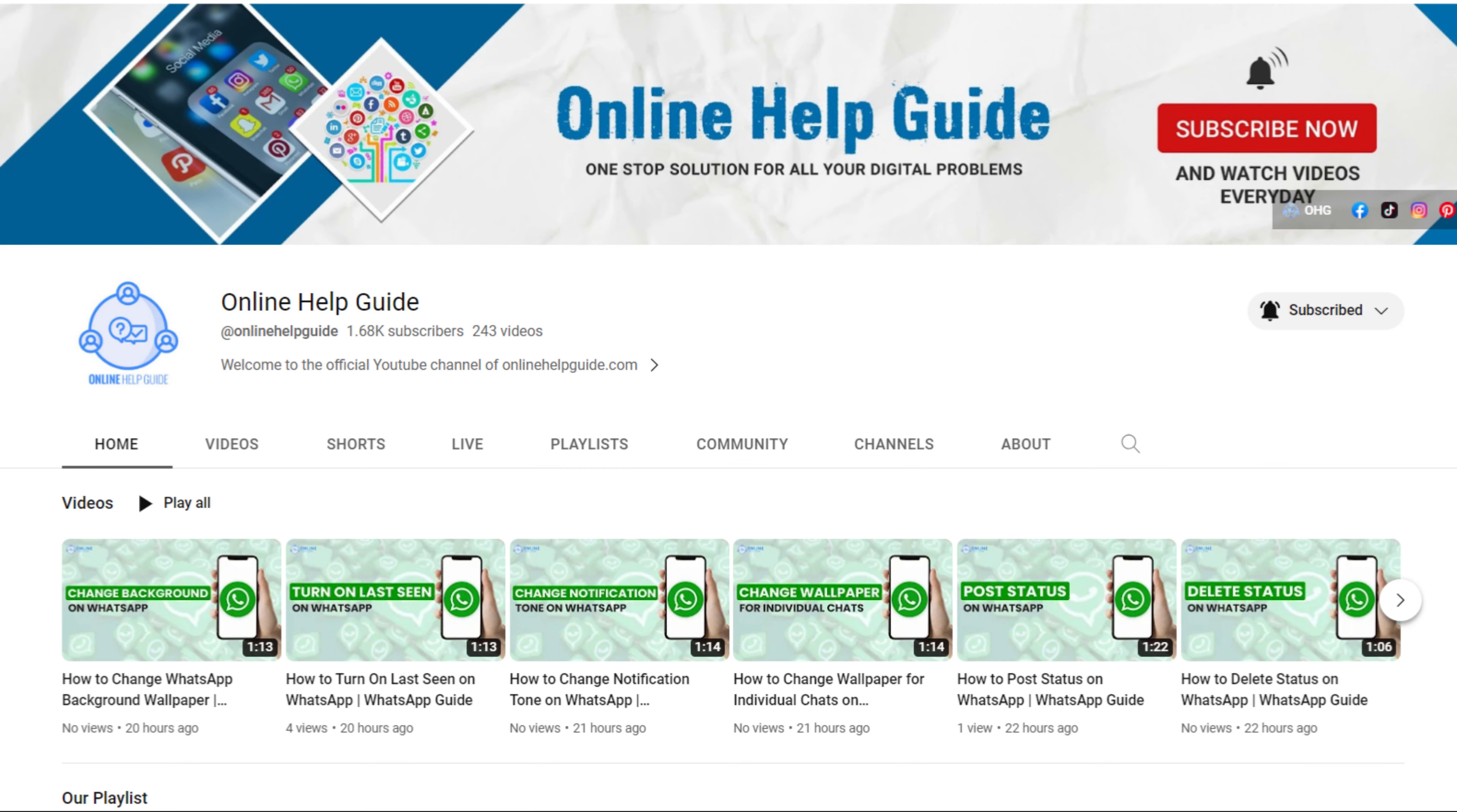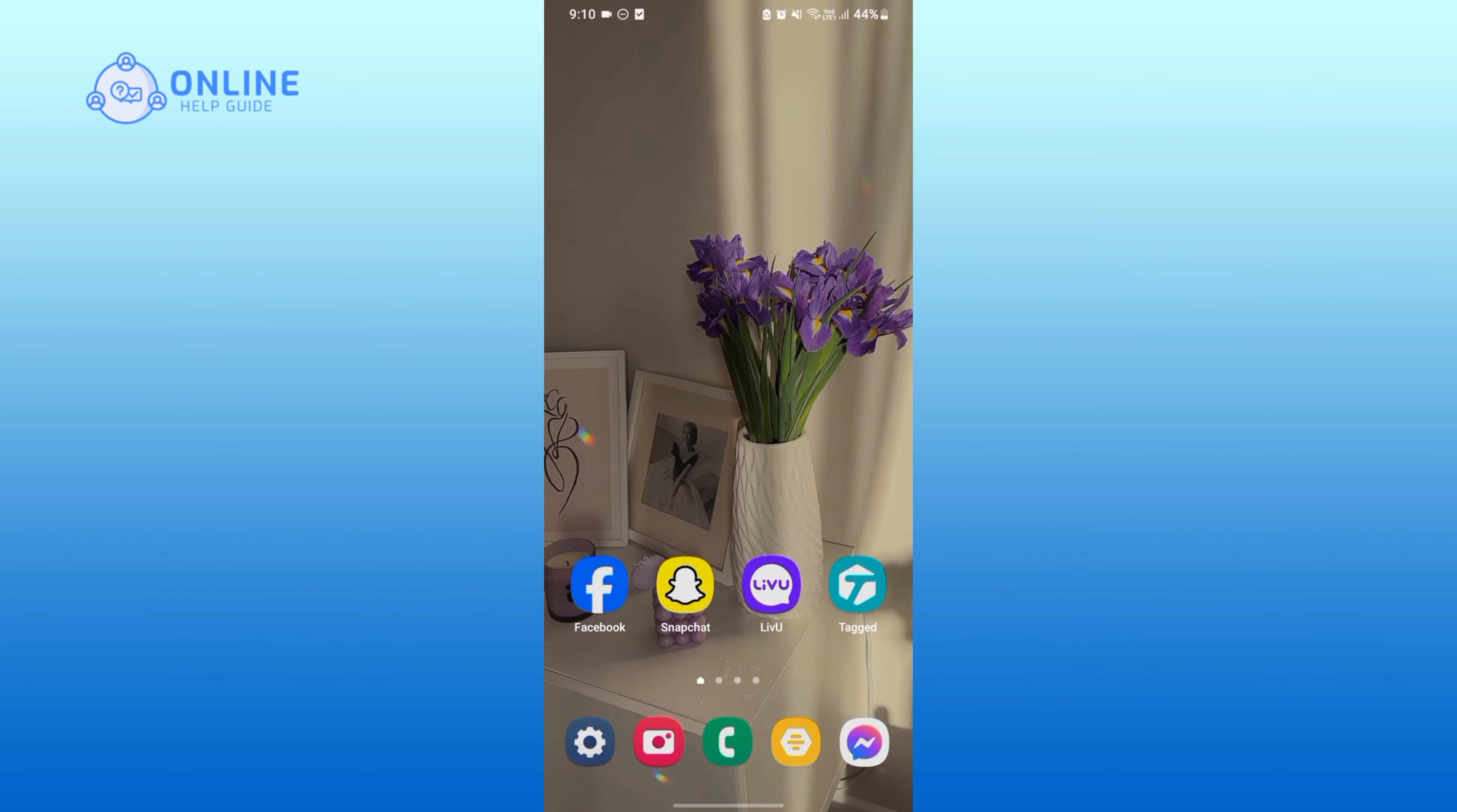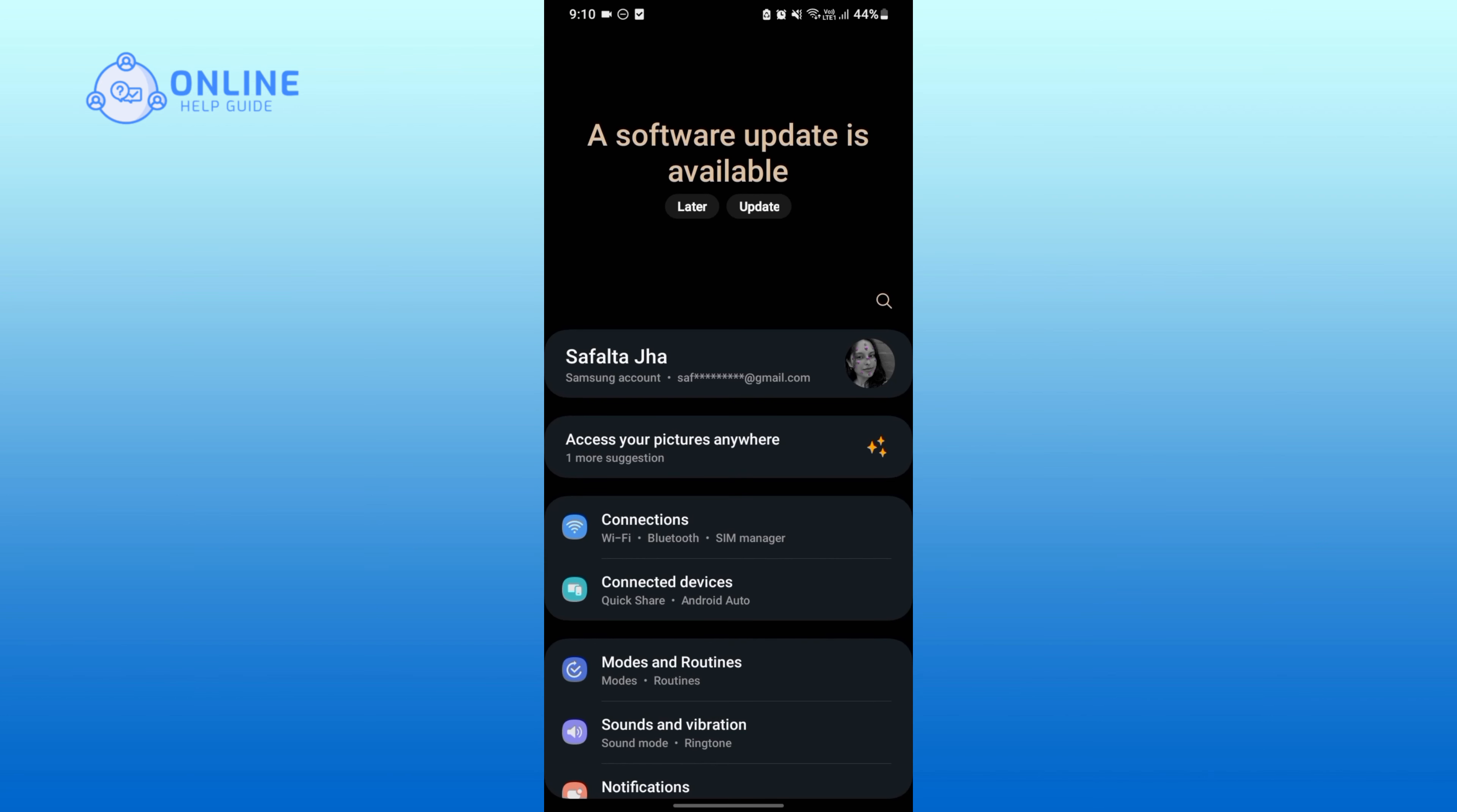Hey everyone, welcome to Online Help Guide. Today in this video I'm going to show you how to turn off notifications for Livu. So without any further ado, let's get started. First of all, open your Settings application.